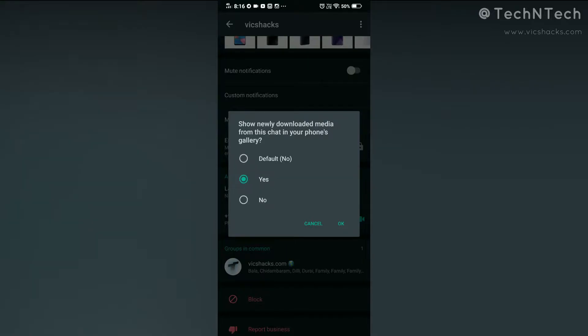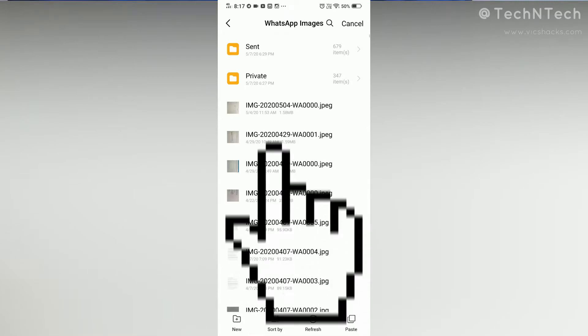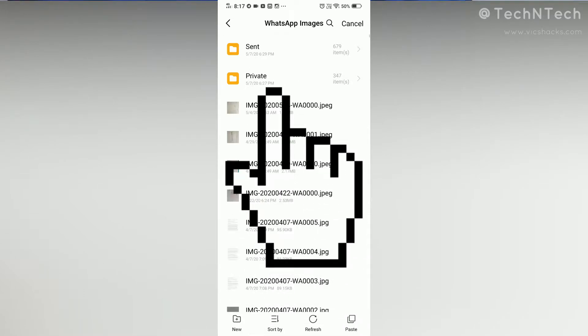To bring this feature, WhatsApp created a new private folder in the source file location, and all hidden images are sent to that private folder. Once any image file has been moved into that WhatsApp private folder, that image will not be shown in the gallery app.